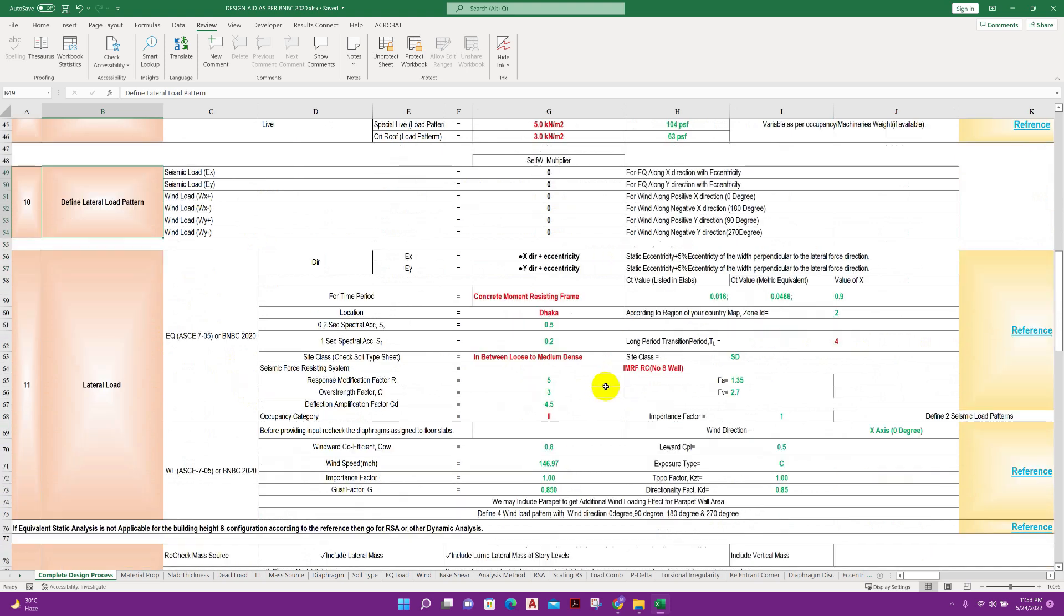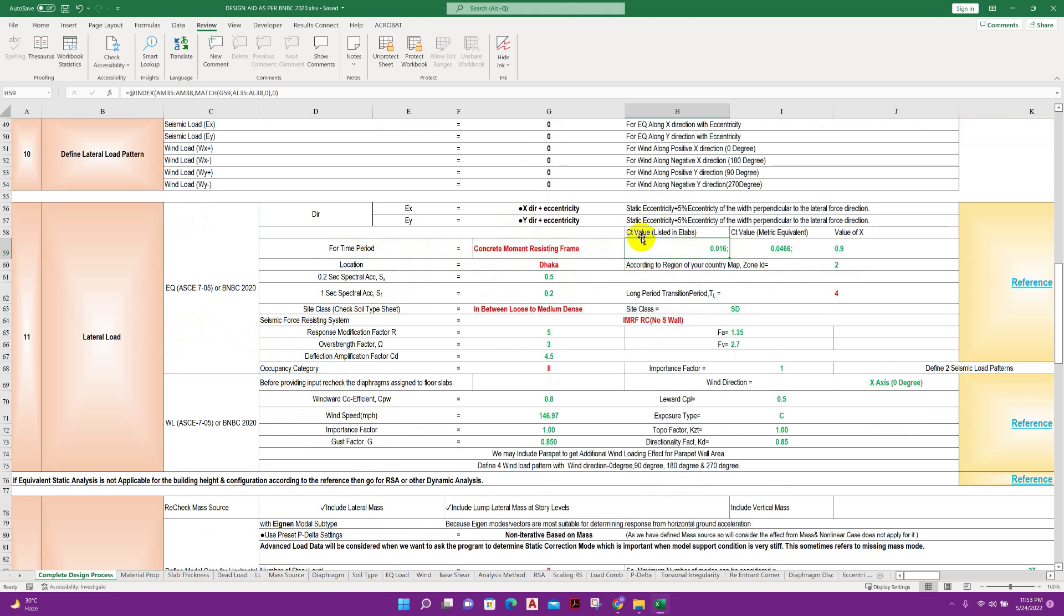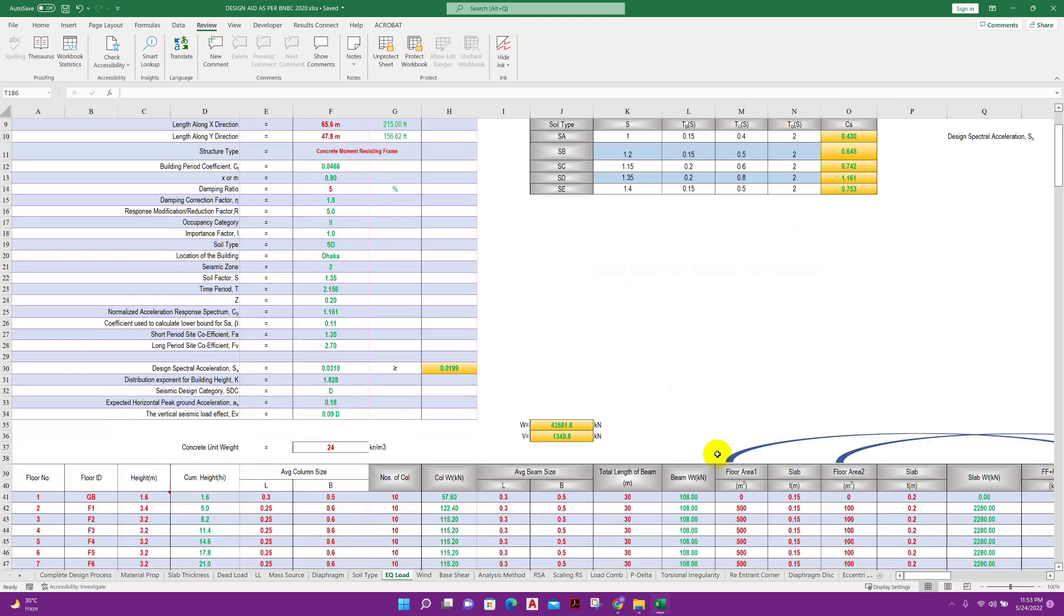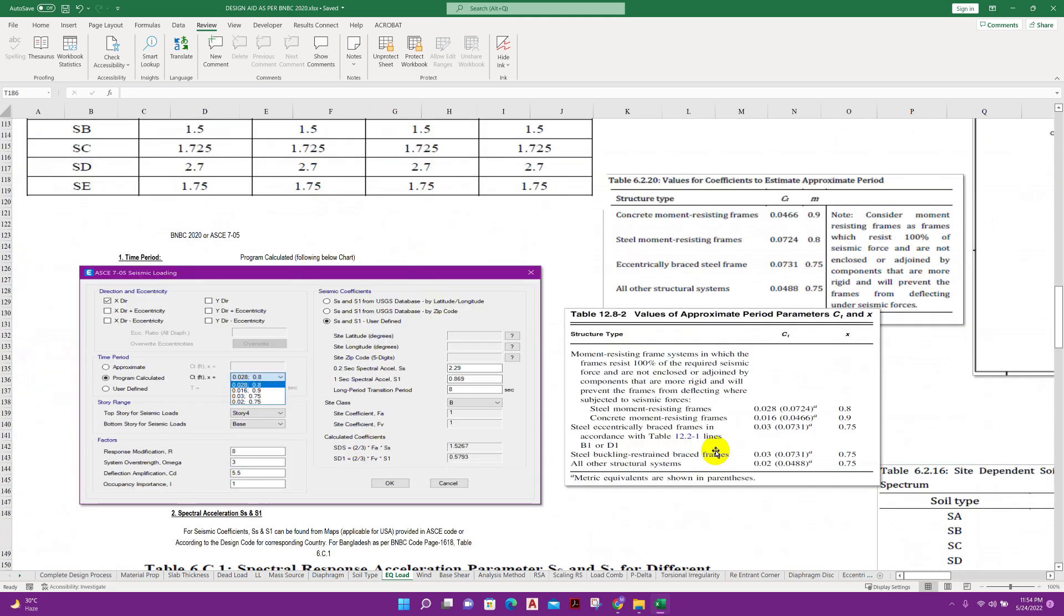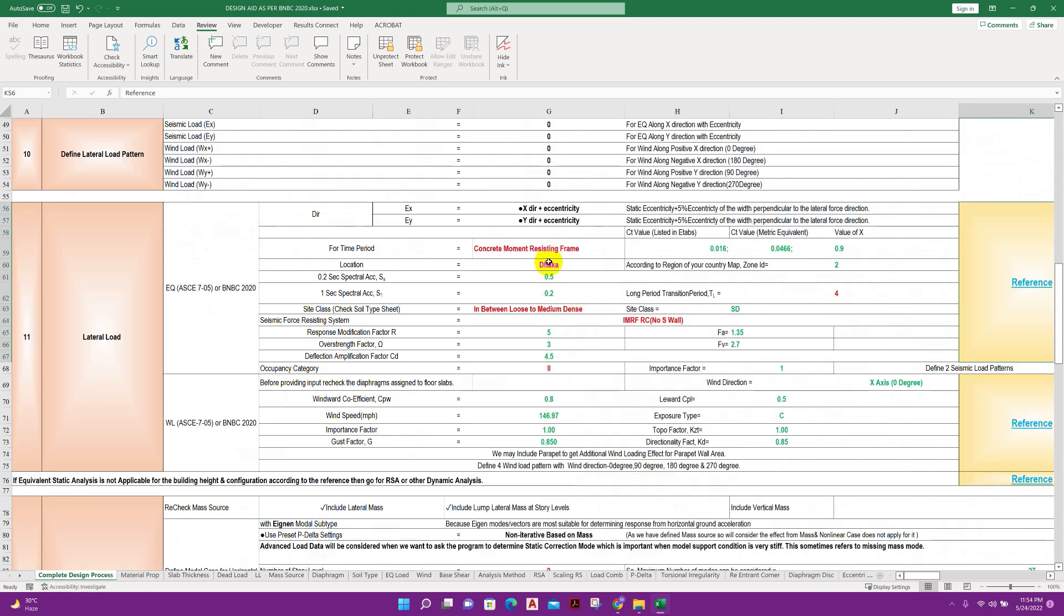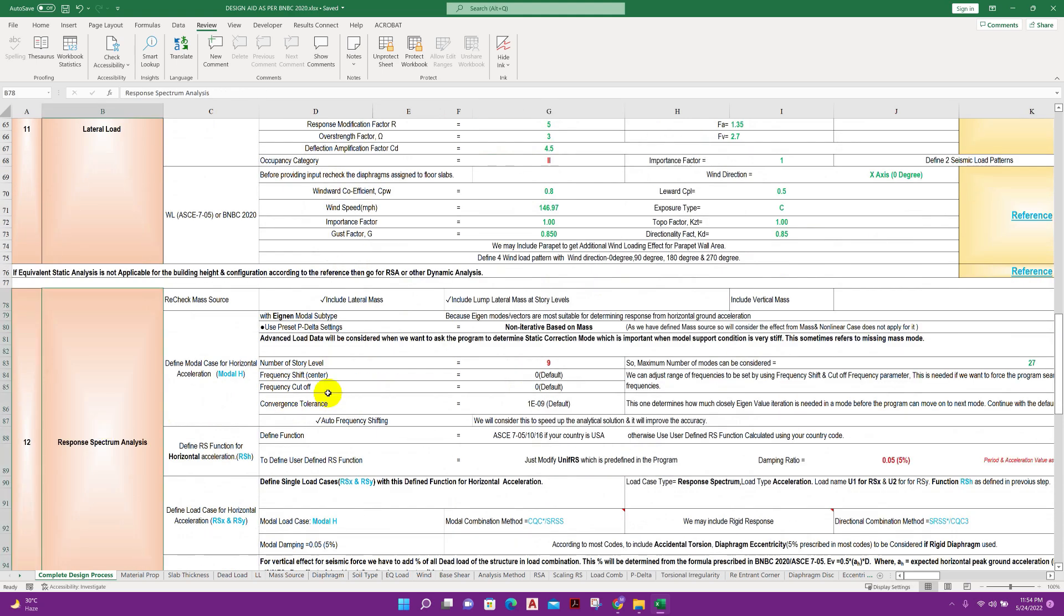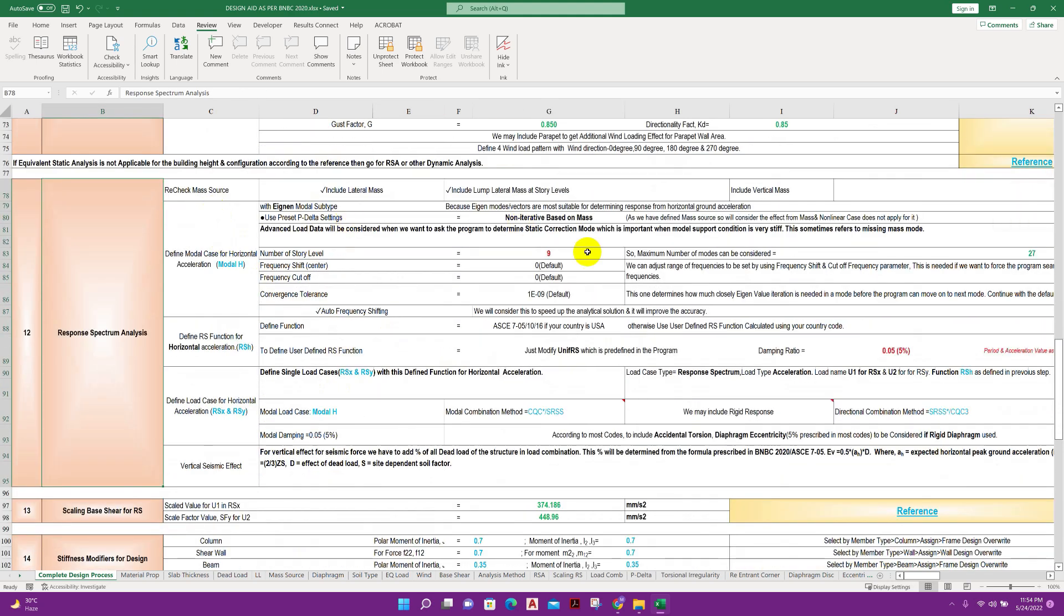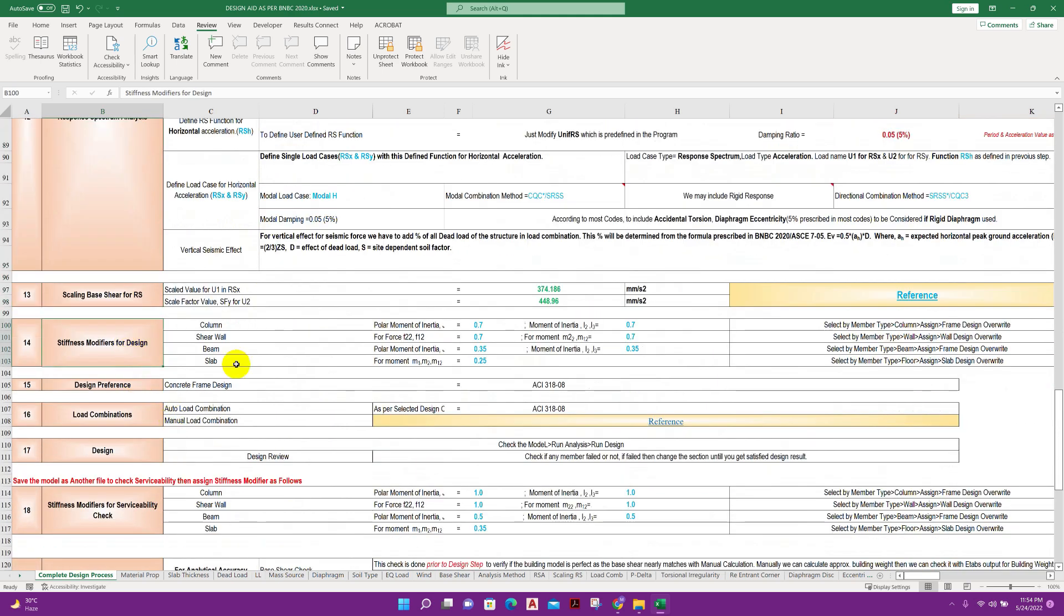Similarly area load also we will get from here. Here is the reference for different load chart. Lateral load pattern, lateral load application. Here if we provide the RCC building type it will give us the value for seismic, equivalent, and value of x. We can see the reference. Here we can see these values we will get automatically by providing the building type. Location provided as per Bangladesh region. For other country they can check their location and accordingly they can provide this value for SS and S1.